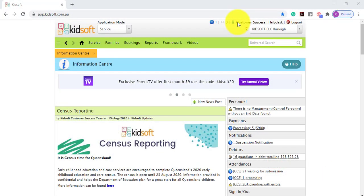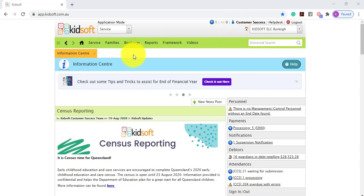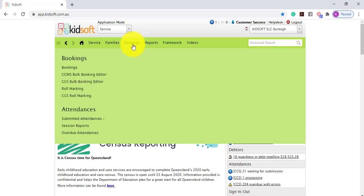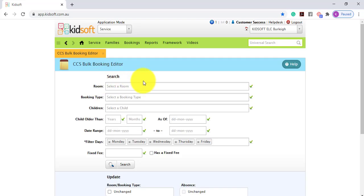Hi everyone, in this video I'm going to show you how to use the CCS Bulk Booking Editor. To locate the CCS Bulk Booking Editor menu, you're going to click on the Bookings menu and under Bookings, click CCS Bulk Booking Editor.